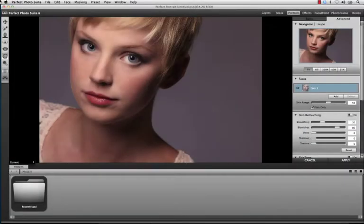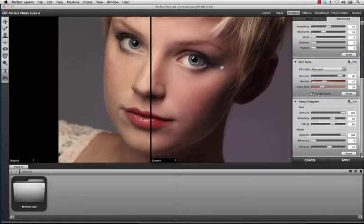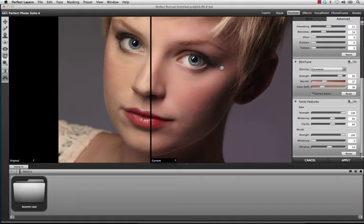With Perfect Portrait, you now have the most powerful face refining software out there. We've built unparalleled face detection technology that gives you targeted adjustments that allows you to adjust skin, eyes, and mouths, all helping you ensure that you achieve the perfect portrait.